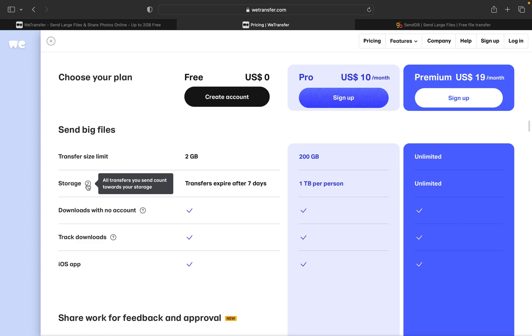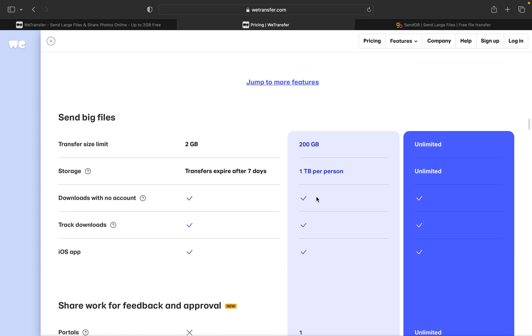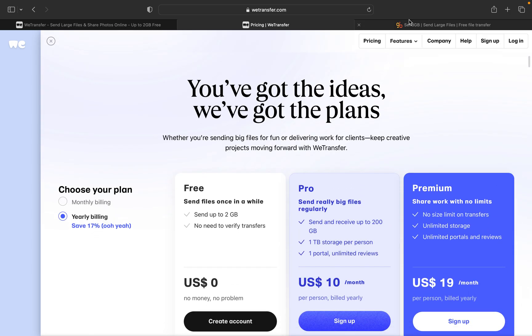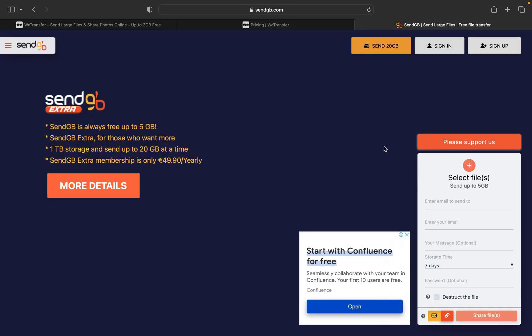There's nothing written here. Let us see, see, the transfer links or the transfer expire after seven days. Okay, so here you can click on the question mark. All transfers you send count towards your storage, that's fine.